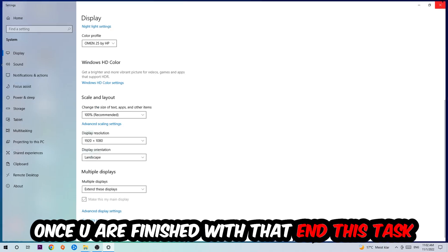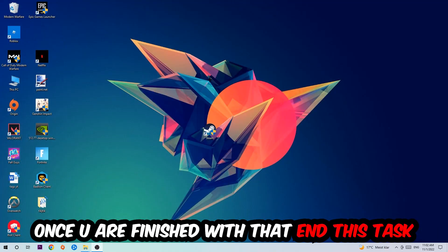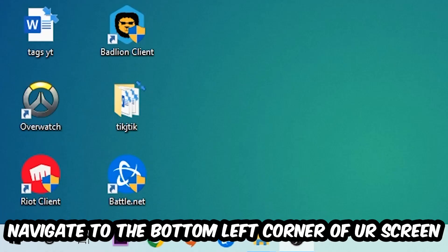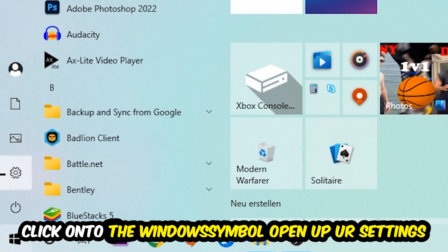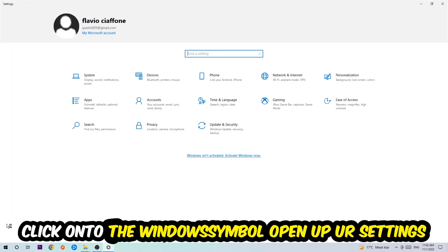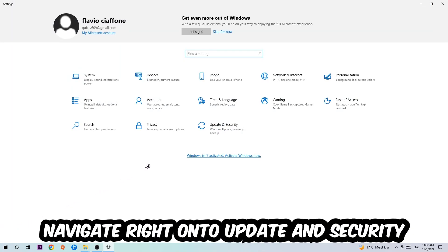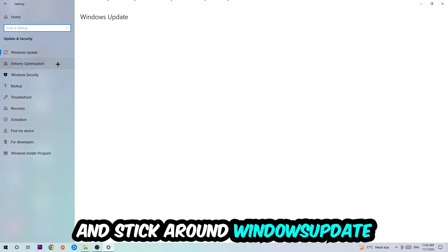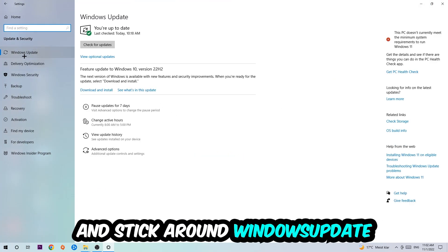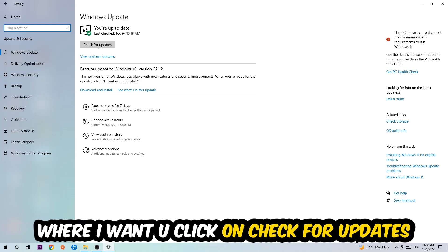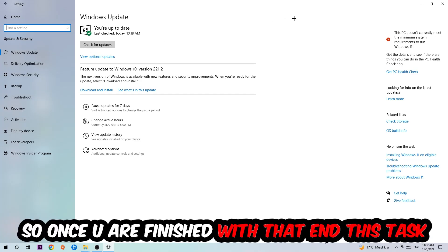simply close this task, navigate to the bottom left corner of your screen, click on the Windows symbol, open up your Settings, navigate to Update & Security, and stick around Windows Update where I want you to click on Check for Updates. Once you finish with that task,